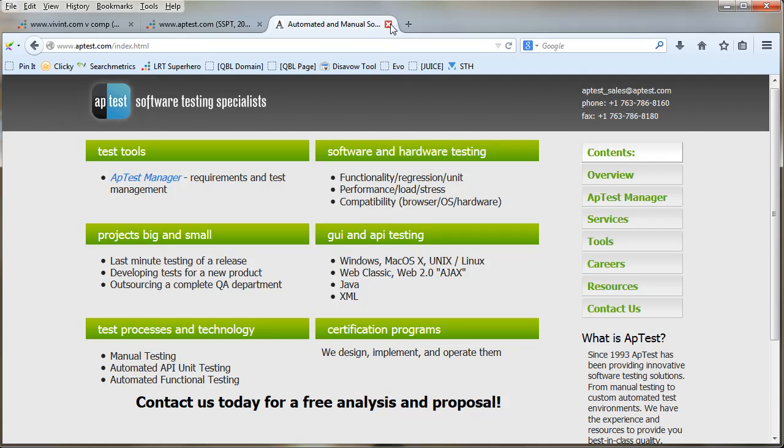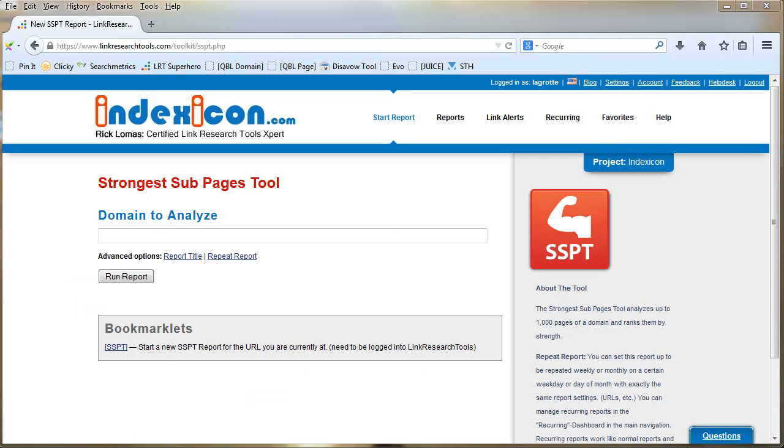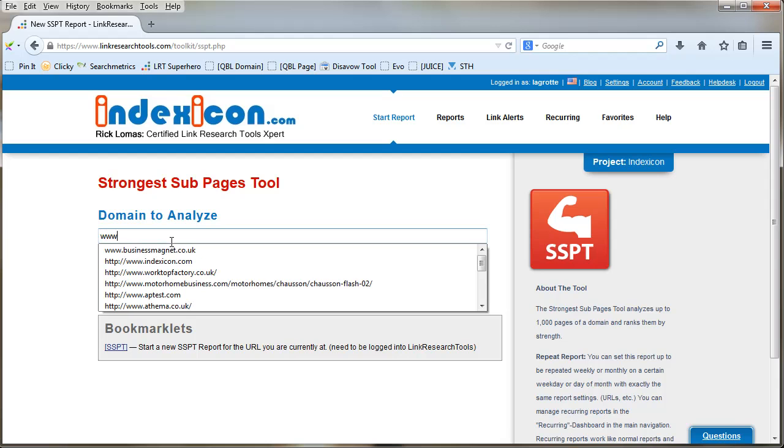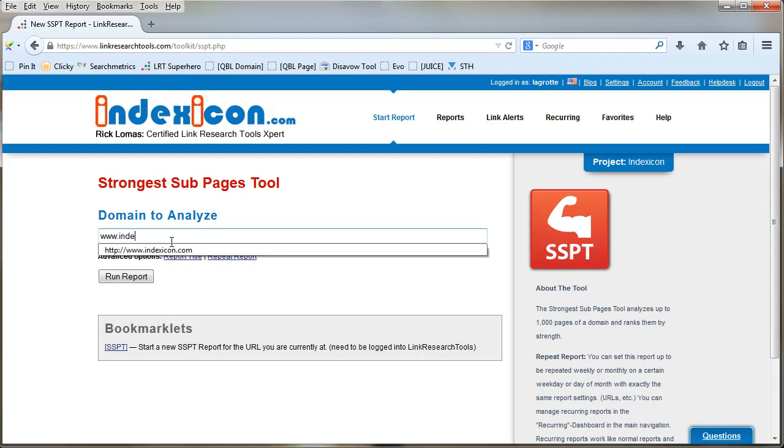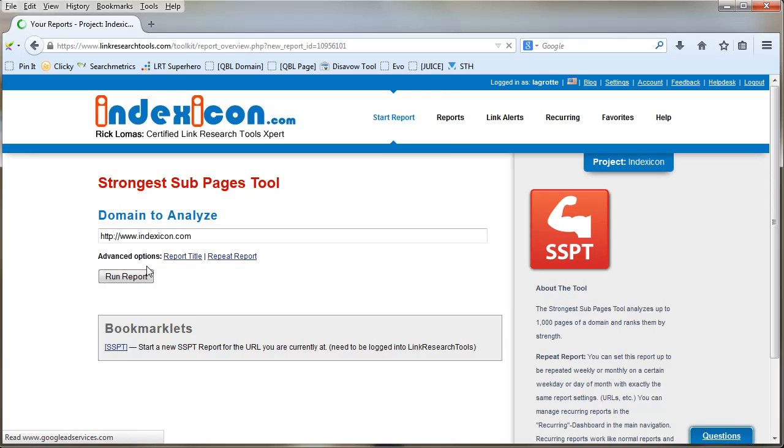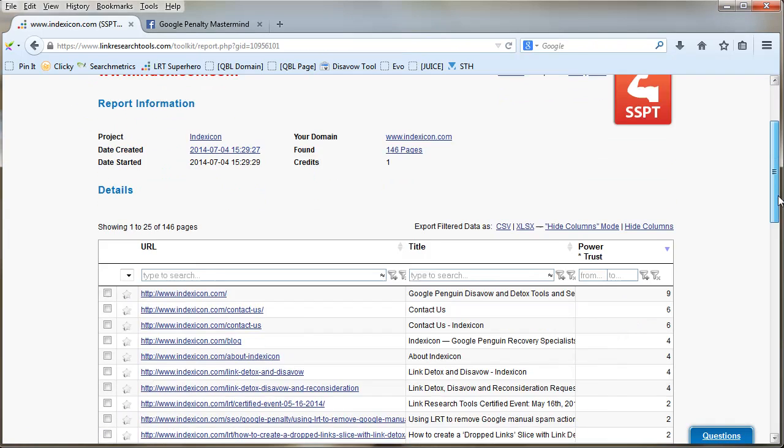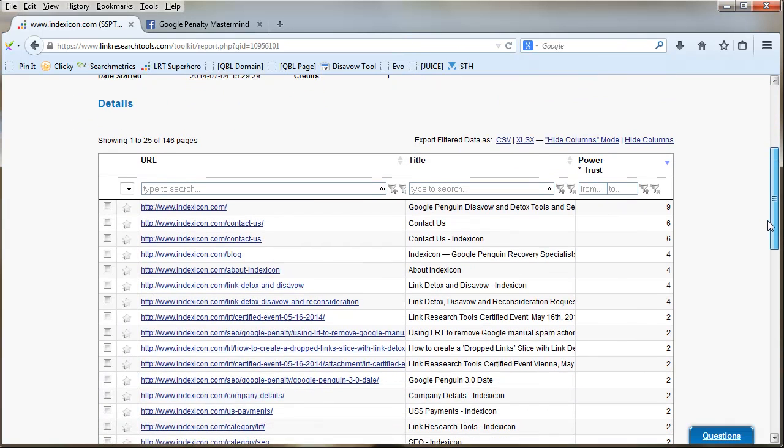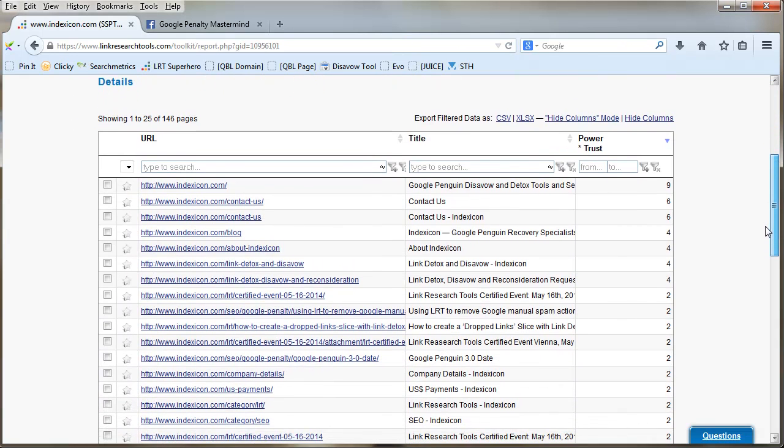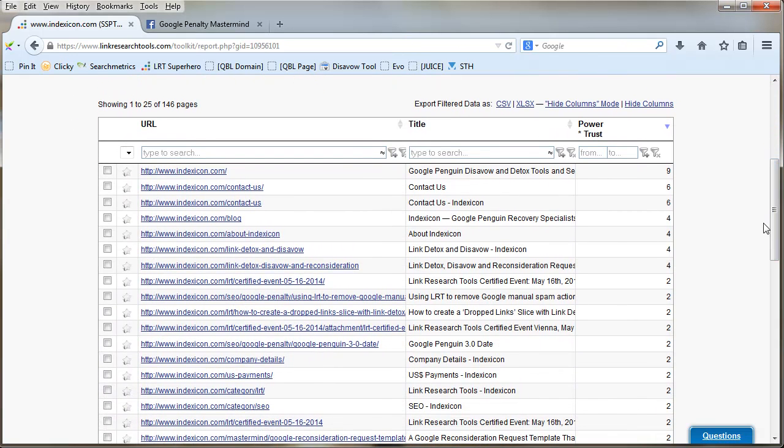That's one use of the Strongest Sub Pages Tool. You can also use it on your own site as well. So let me just try mine. Once again, we just put in the domain name. This is actually quite a new site I've only just started, so I'm not expecting anything too spectacular.